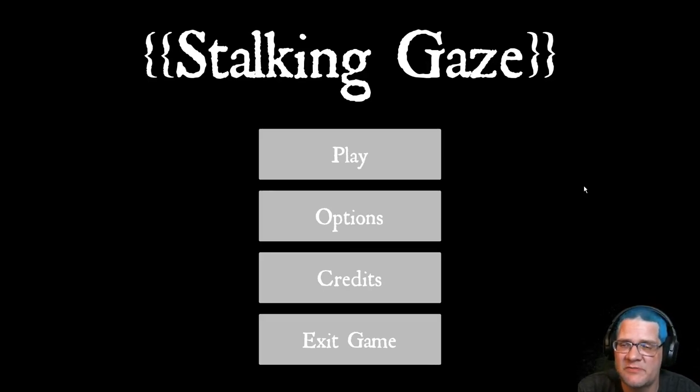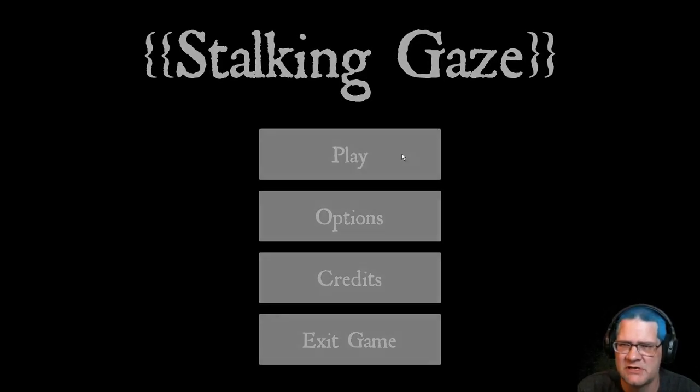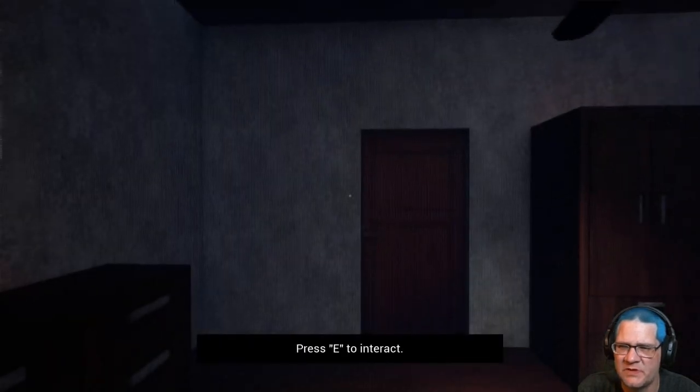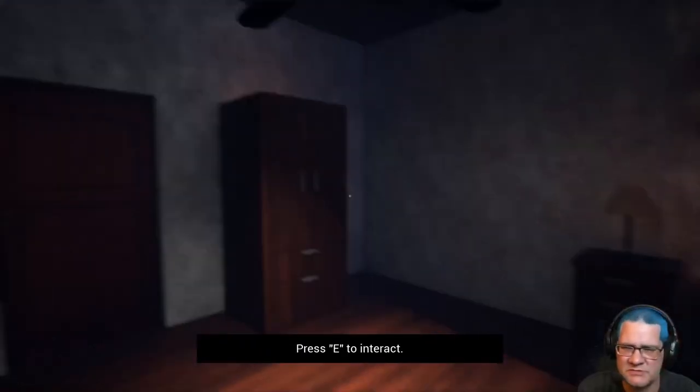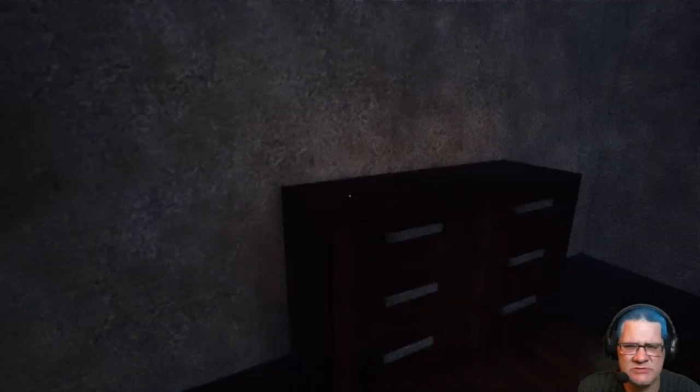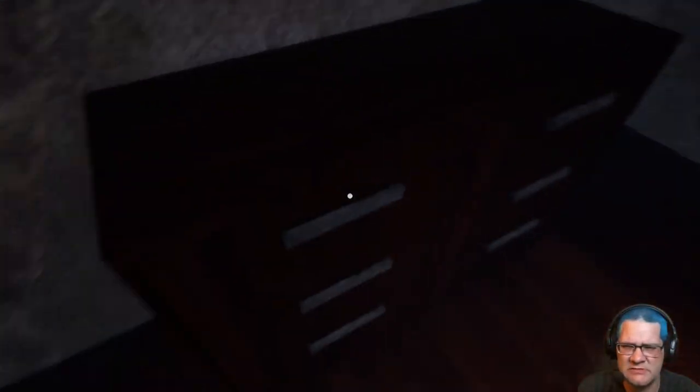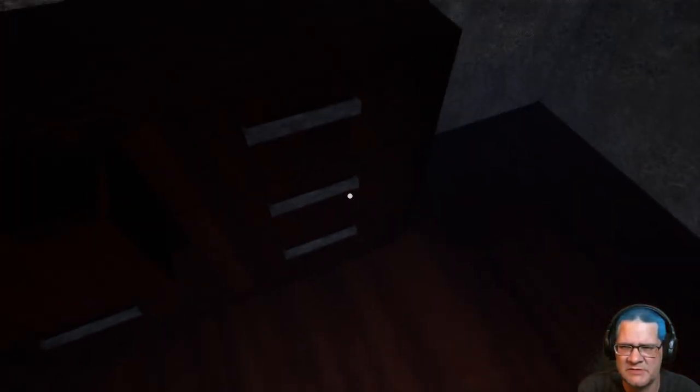Hello again, everybody. This is Rhett Papert, and welcome to a game called Stalking Gaze. This is a short horror game where you think things are staring at you. A little someone, you're pretty sure you can interact. Looks a little familiar. Did I do this one before?